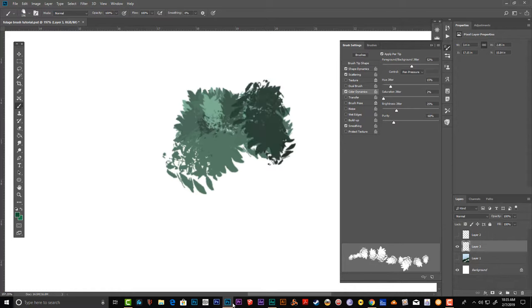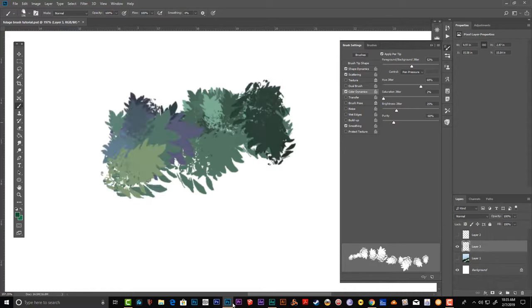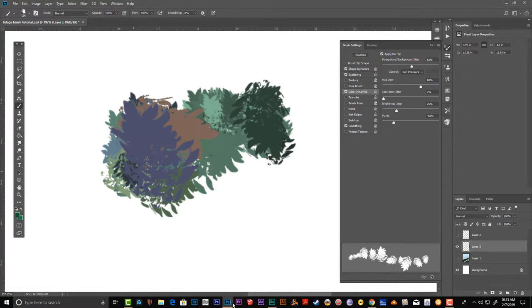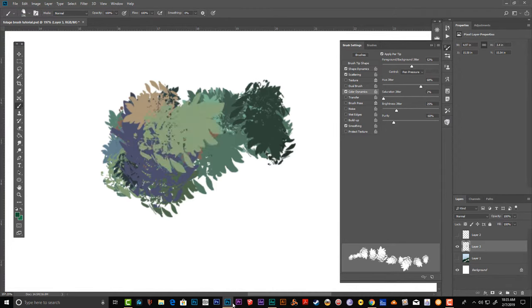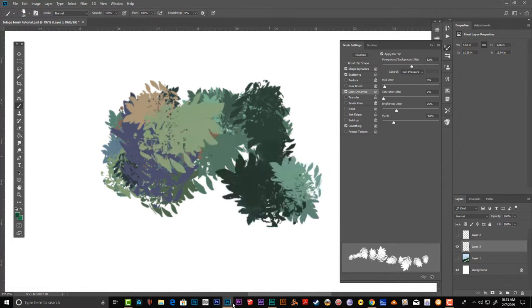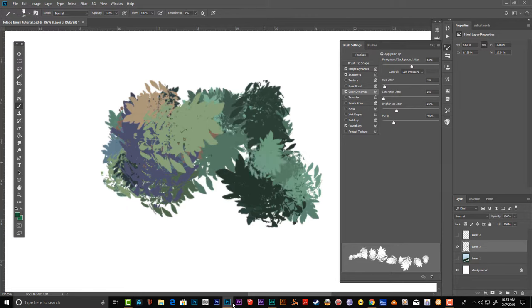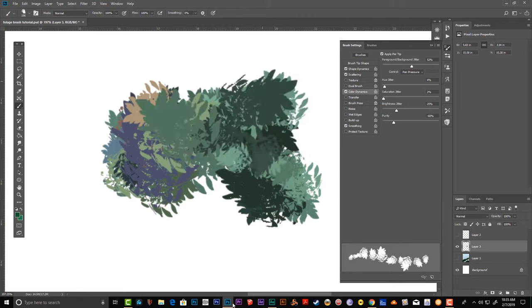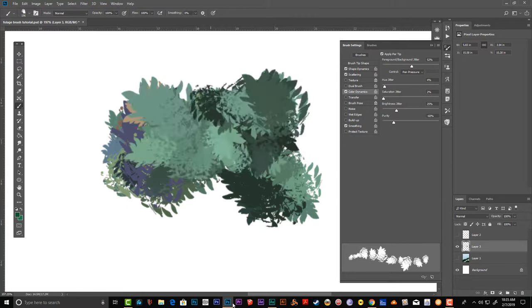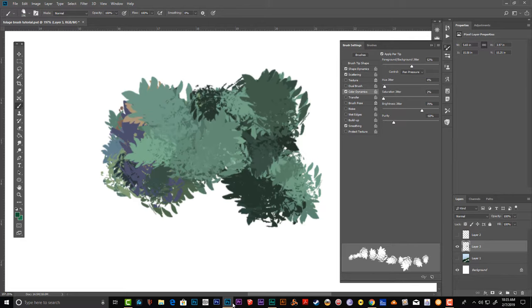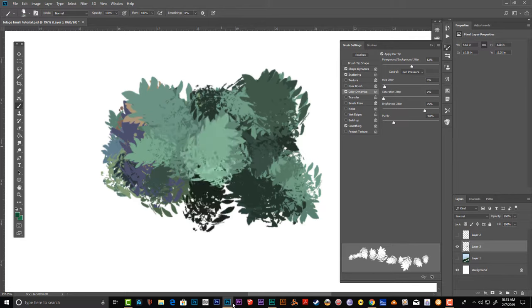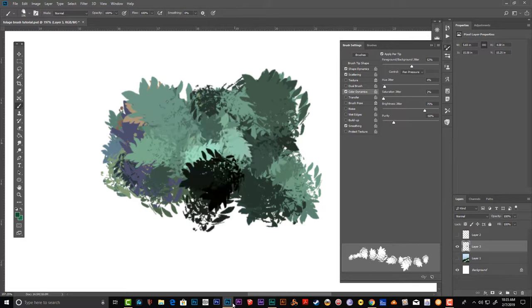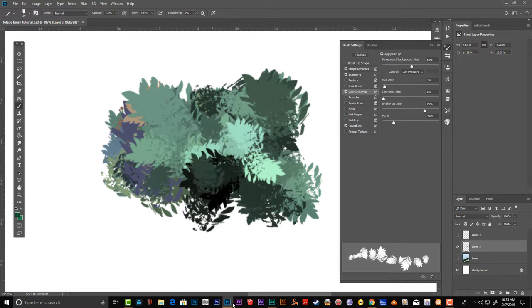Hue—if you increase this, it will start having funky colors. I keep that low because you want to imitate the properties of real trees.